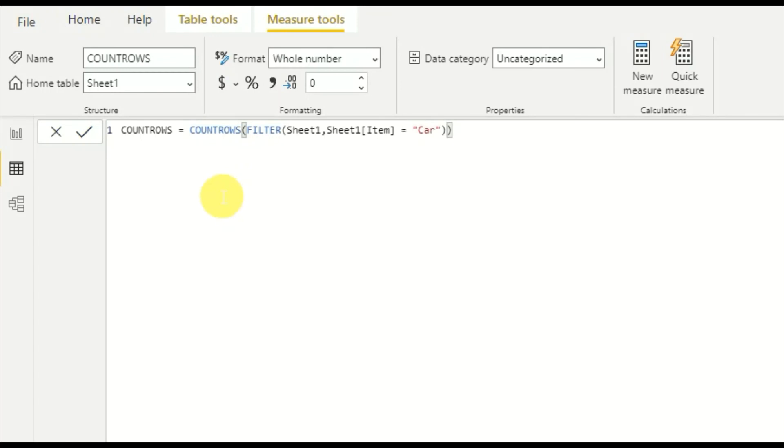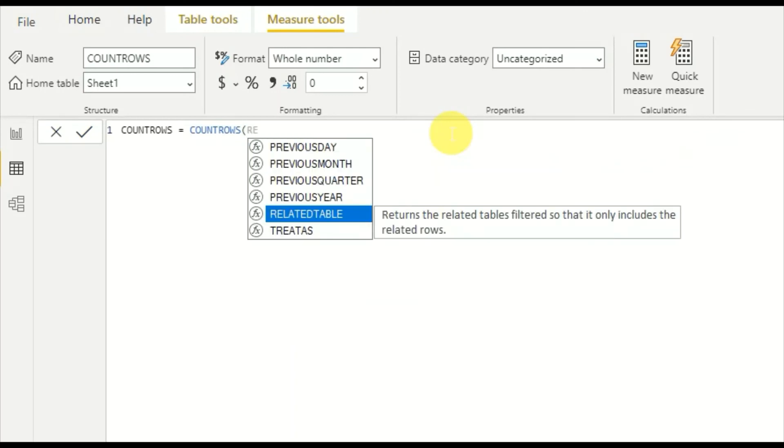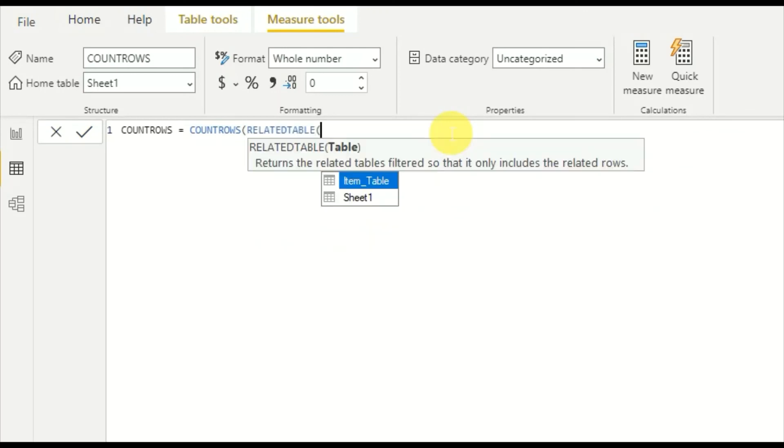I'm going to edit the COUNTROWS function again. Here I want to give a table input, so I will use the RELATEDTABLE function and here I would use item table.